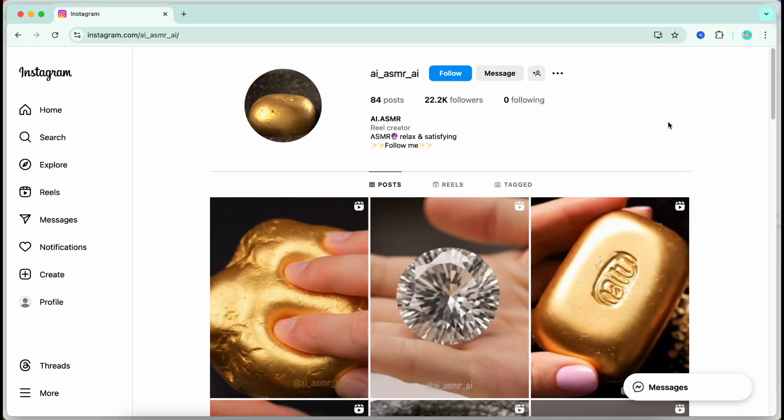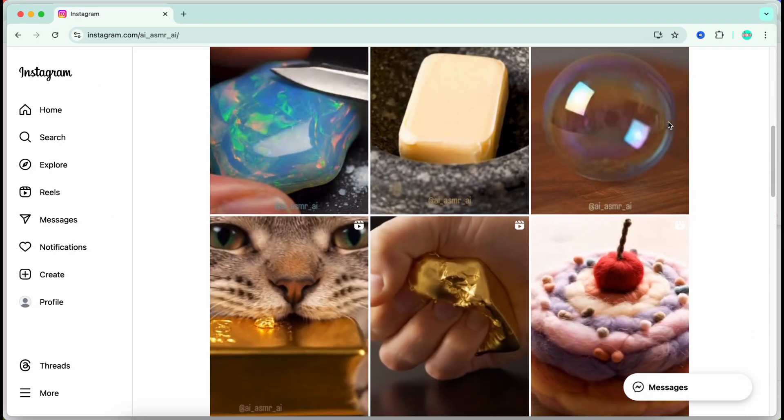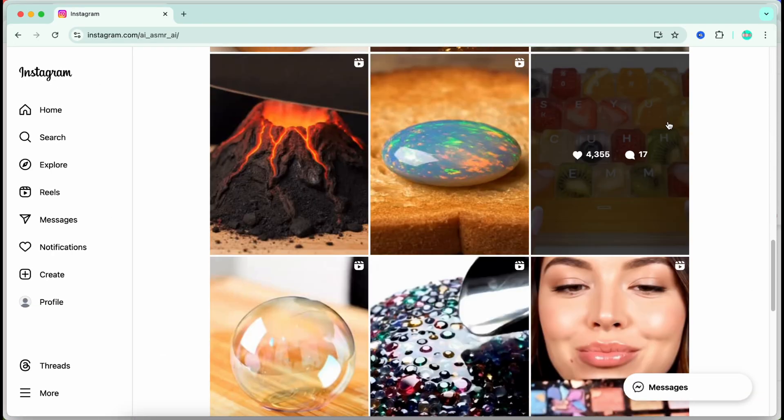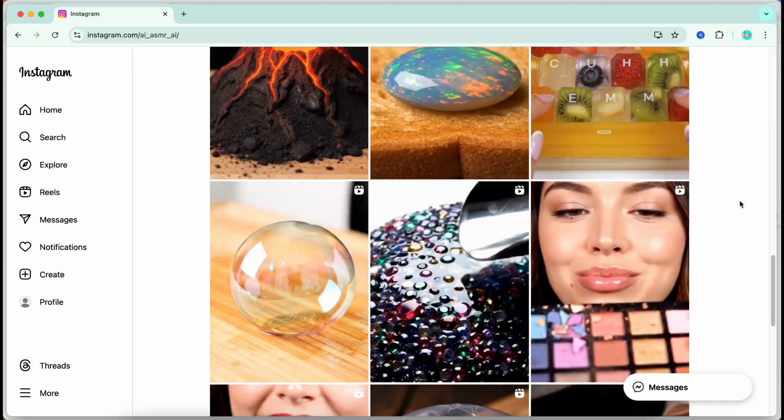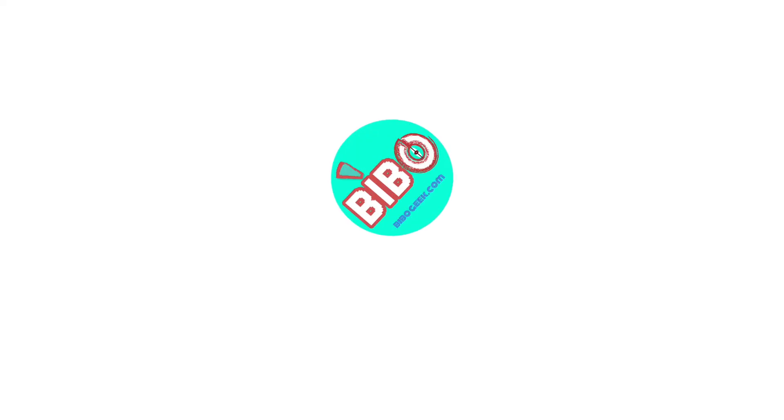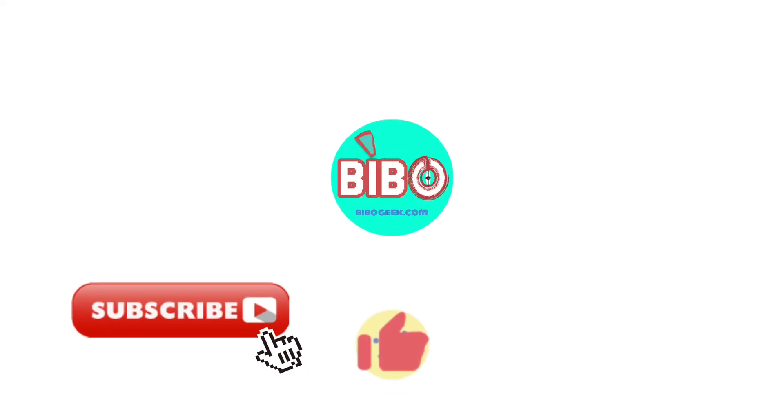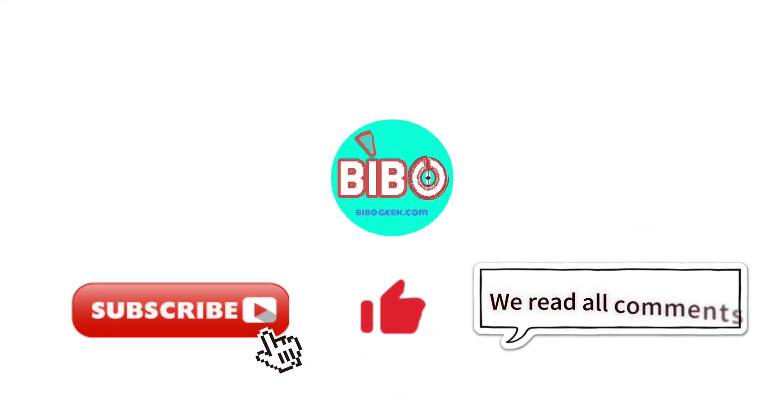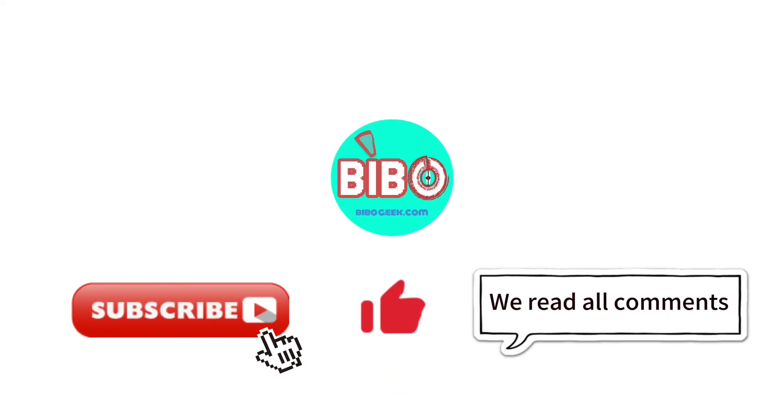Now it's your turn. Start experimenting, keep refining your prompts, and who knows. Like, subscribe and drop your favorite prompt idea below. Let's build together.